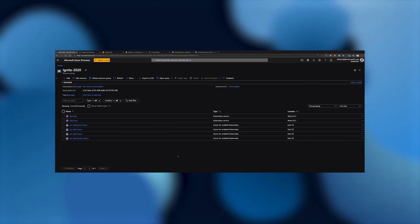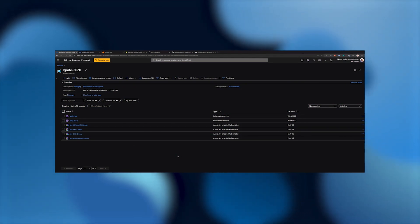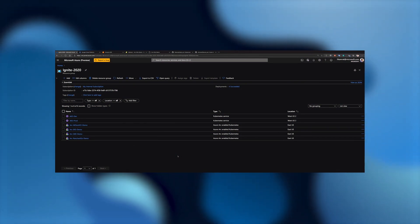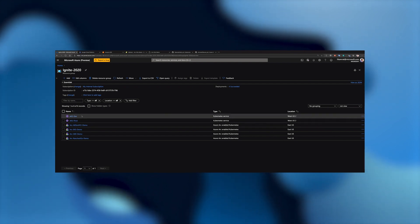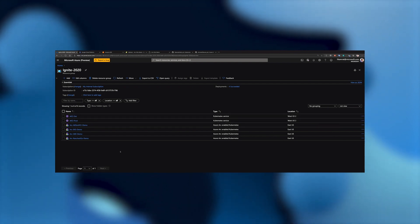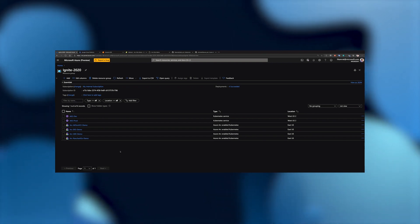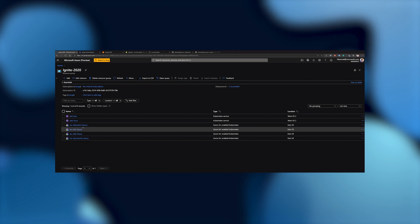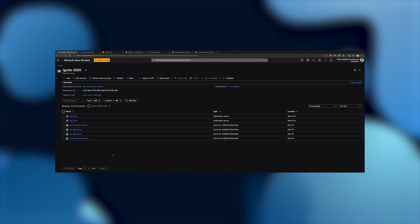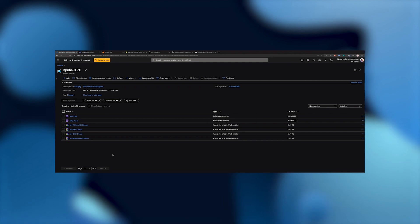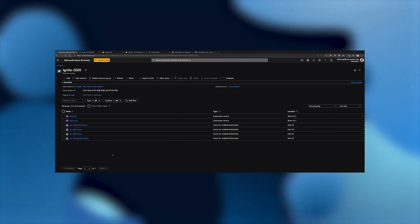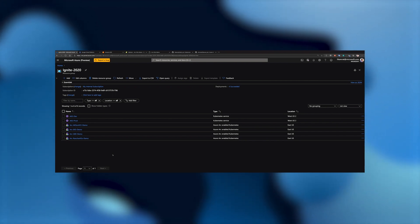To start off the demo, we have a resource group deployed. In this resource group, we have multiple Kubernetes clusters. The first two clusters are AKS clusters — no different than the clusters you are familiar with deploying in Azure. The third cluster is an AKS on HCI Kubernetes cluster, which is actually presented as an Azure Arc-enabled Kubernetes. This is our new Kubernetes flavor that we are announcing at this Ignite.